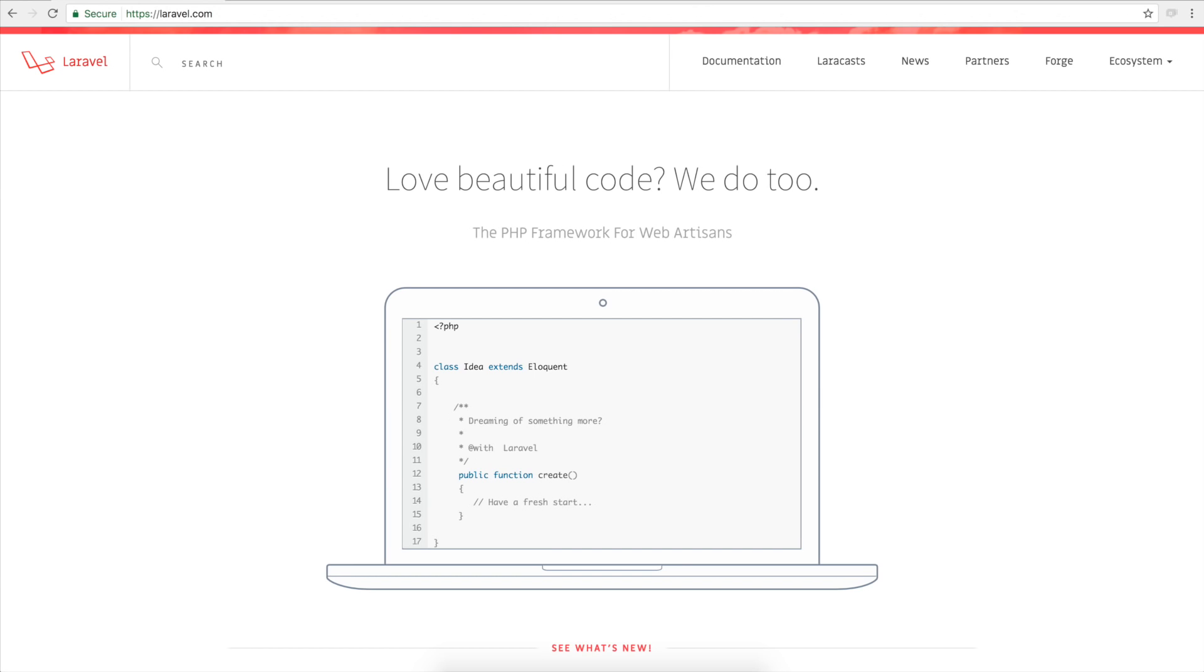All of that happens in the controller. The controller handles all of the logic for your project. And that's the three main segments of an MVC framework.